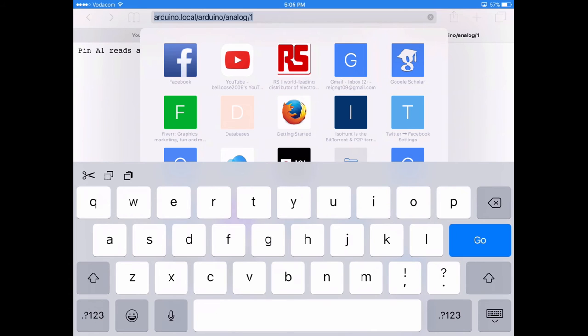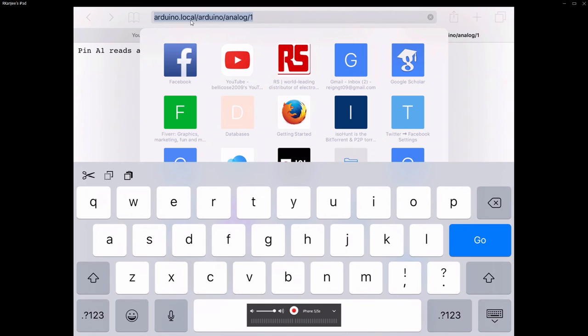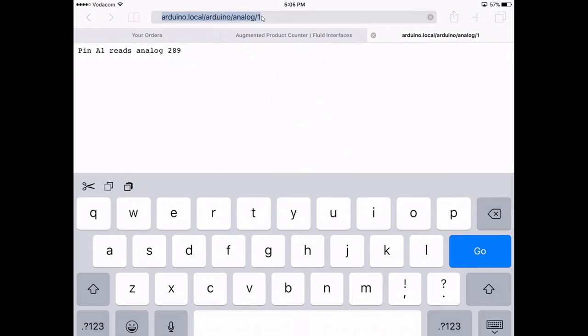Now on my iPad or a mobile device, type the address 'arduino.local/arduino/analog/1' and it will read that pin. Press it again and the value changes. This is using the REST API.